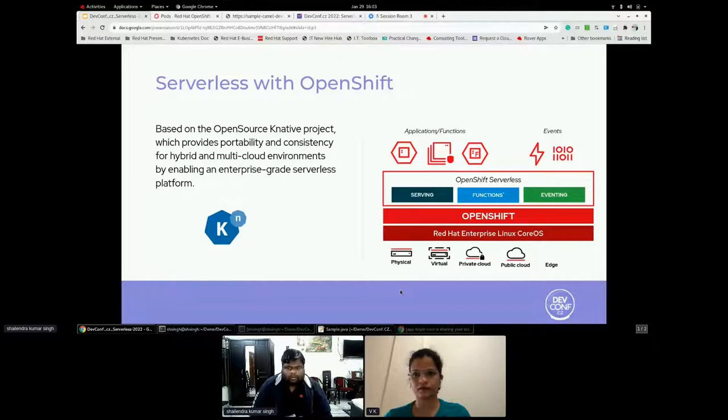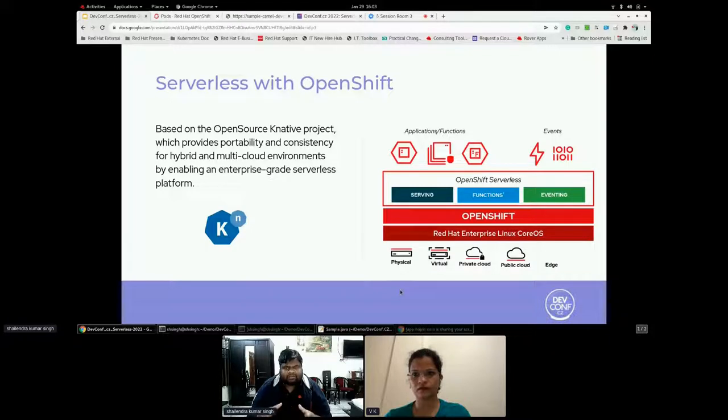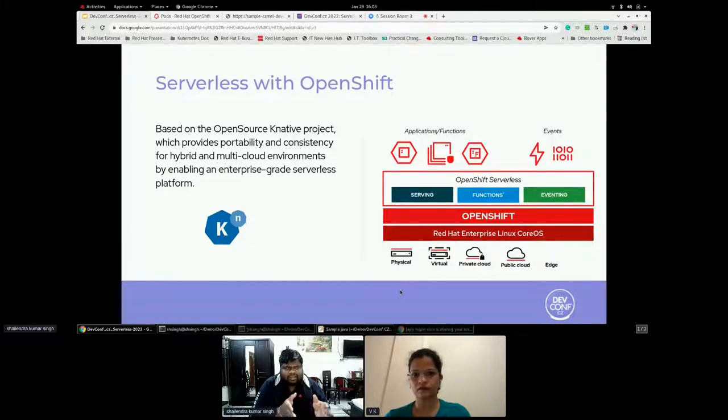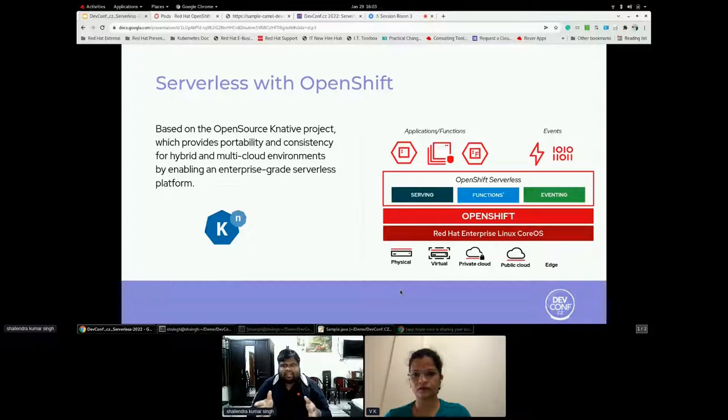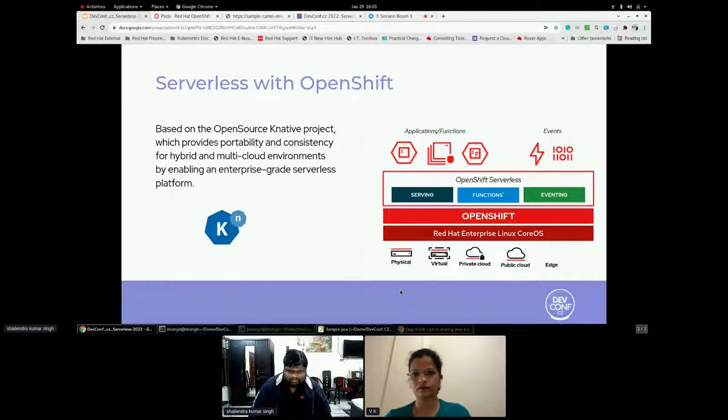The Knative will create all those configuration for you and the developer focus only on their development. On top of OpenShift, on the right side, what you see the OpenShift platform, on top of that you get an OpenShift serverless, which is basically provides you the Knative serving, eventing and function on top of that where you can run your application.